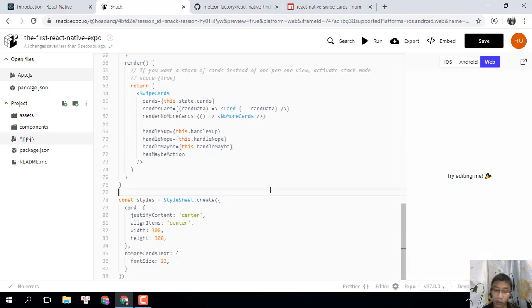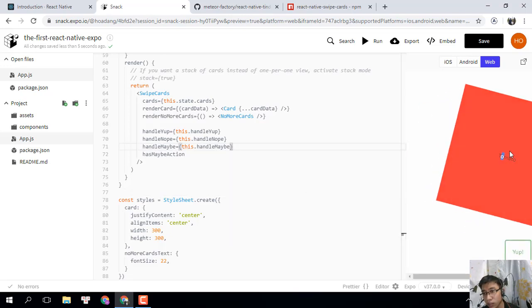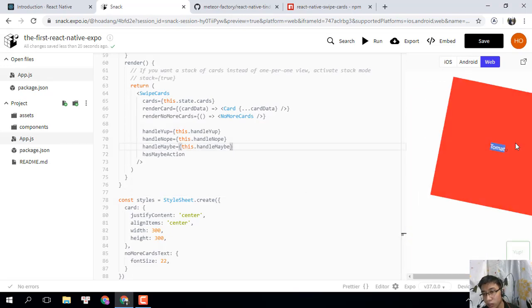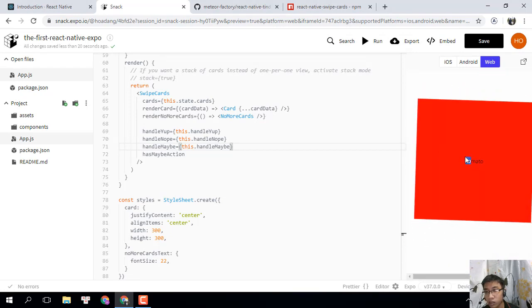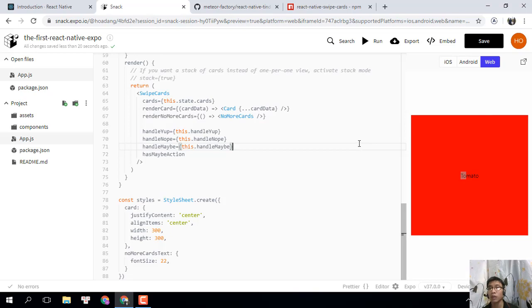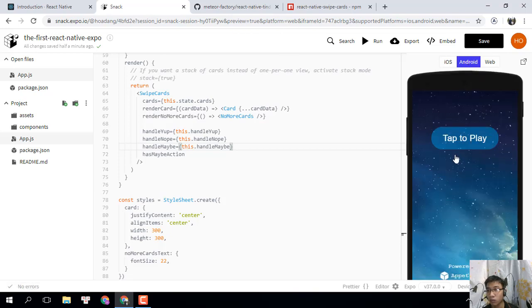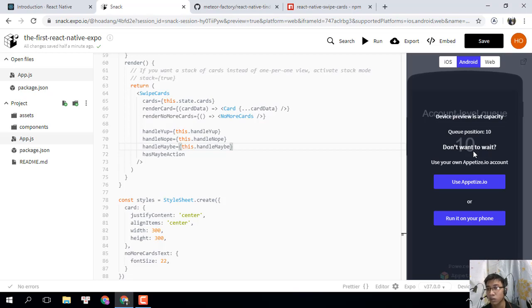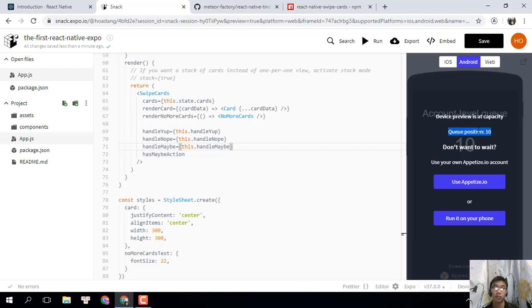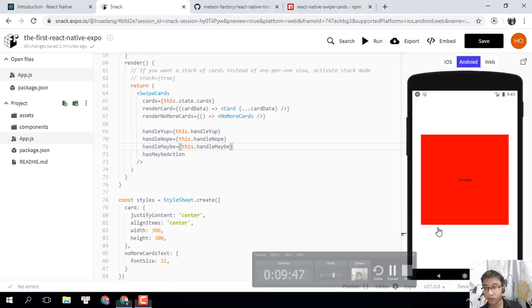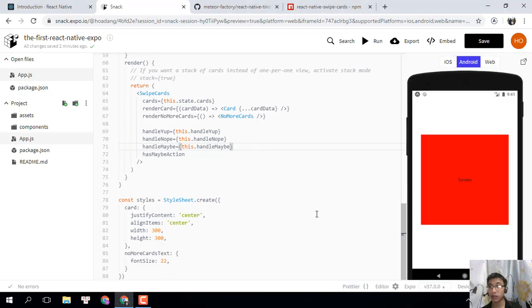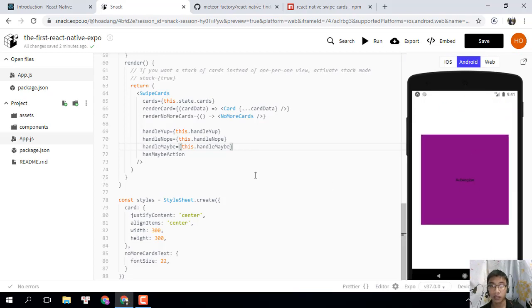With this IDE, I can quickly move to the Android version. One disadvantage of this IDE is because it's a free version, so you need to wait a little time for using it. You can see here the queue position of 10. When this counts down to 1, I can use the Android device for testing. It's best job. This is the UI on the Android phone and you can see.